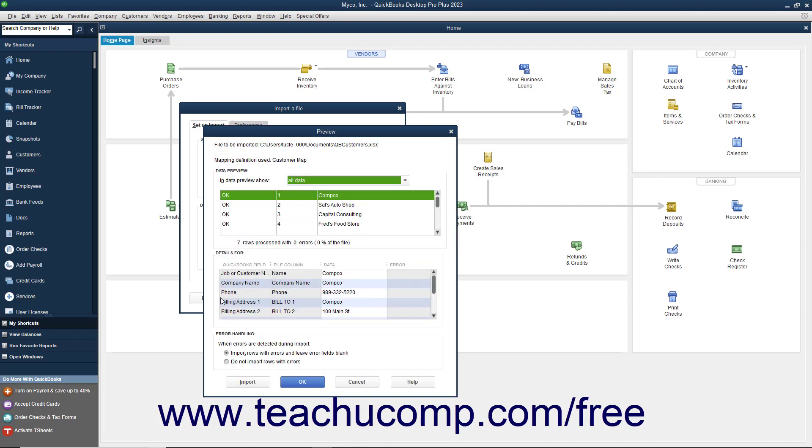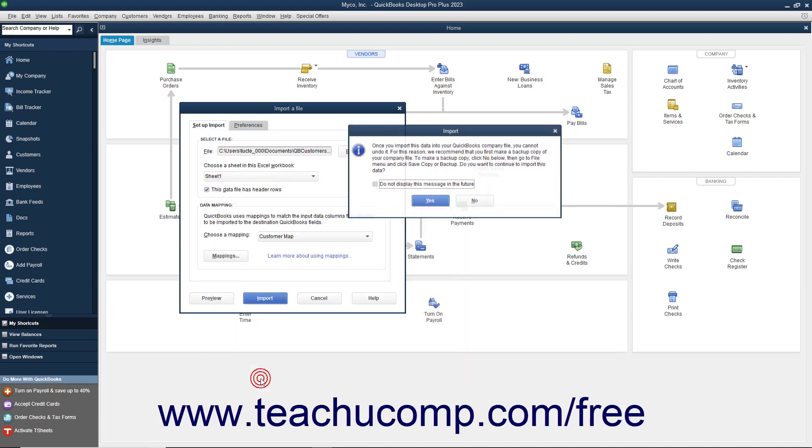At the bottom of this window, you can select how you want QuickBooks to handle imported rows that cause errors. When the data looks good, click the Import button to import the data.